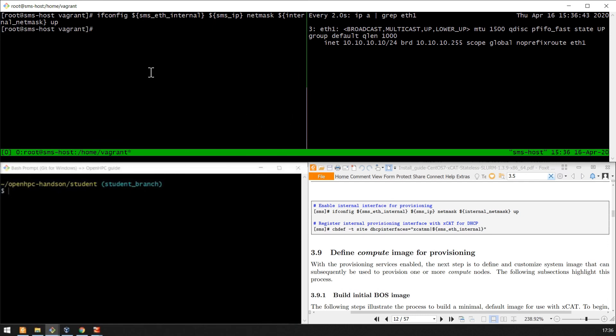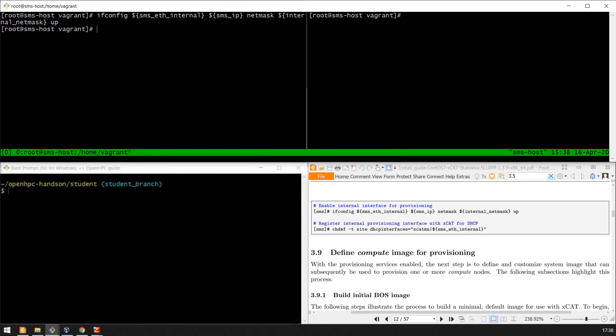We now register the internal provision interface with XGAT for the DHCP, because we need DHCP to enter the pre-execution environment. So we're now going to update an XGAT definition using changeDef.